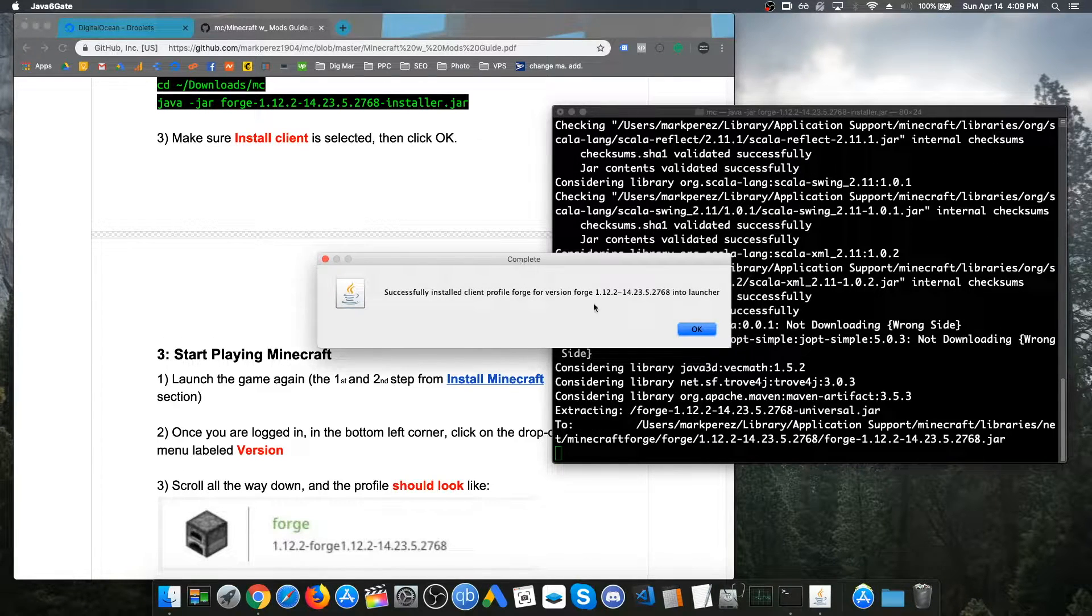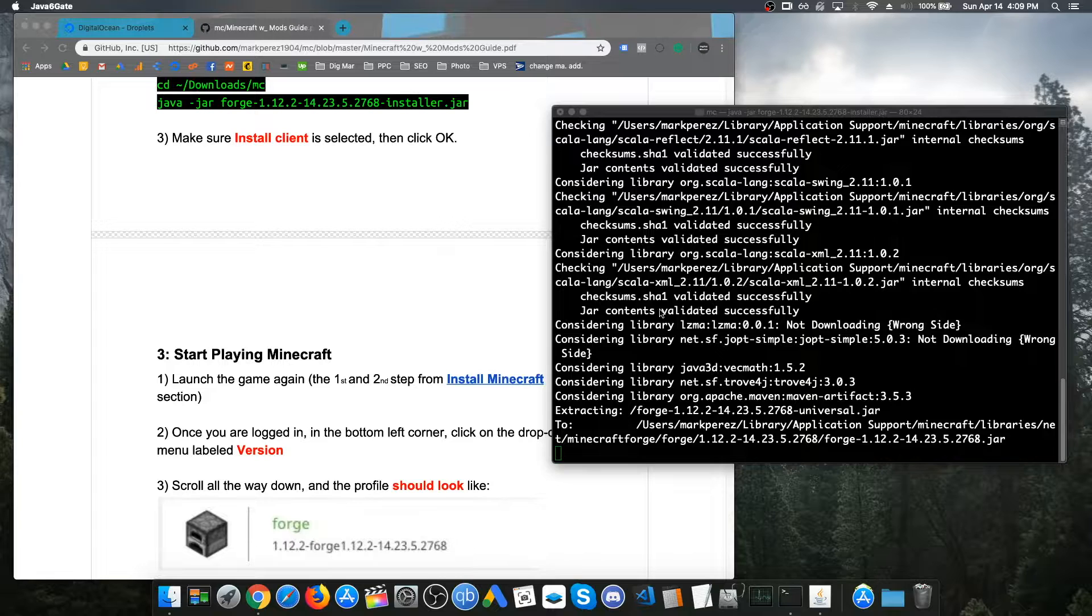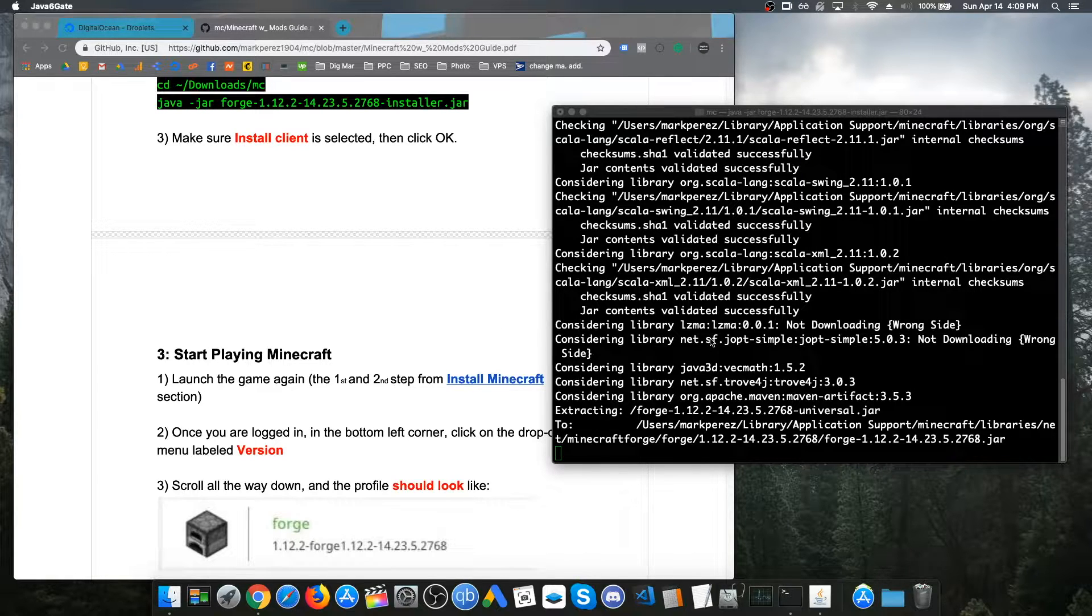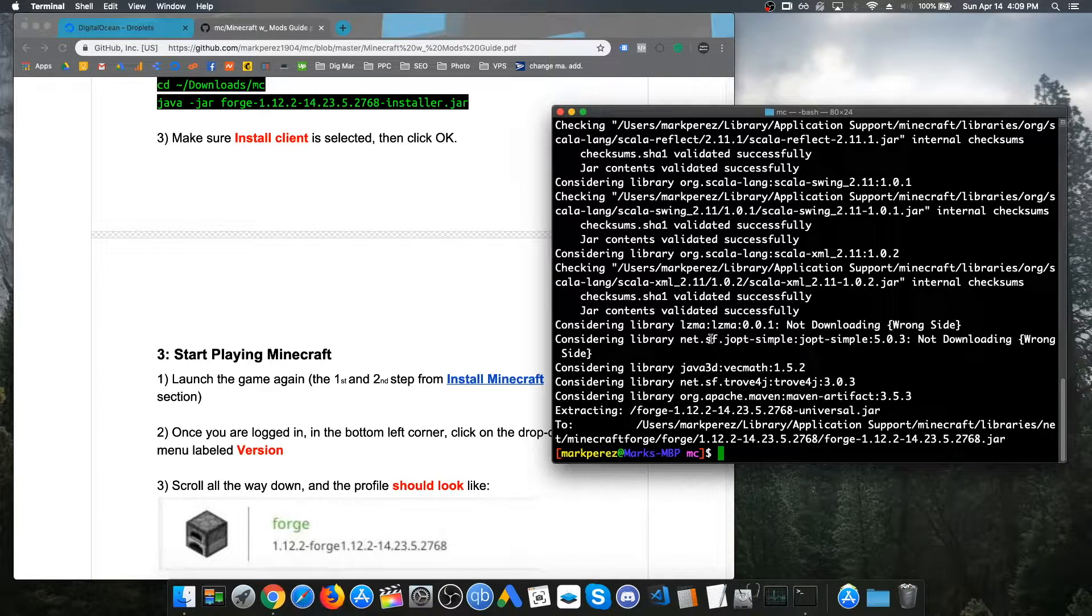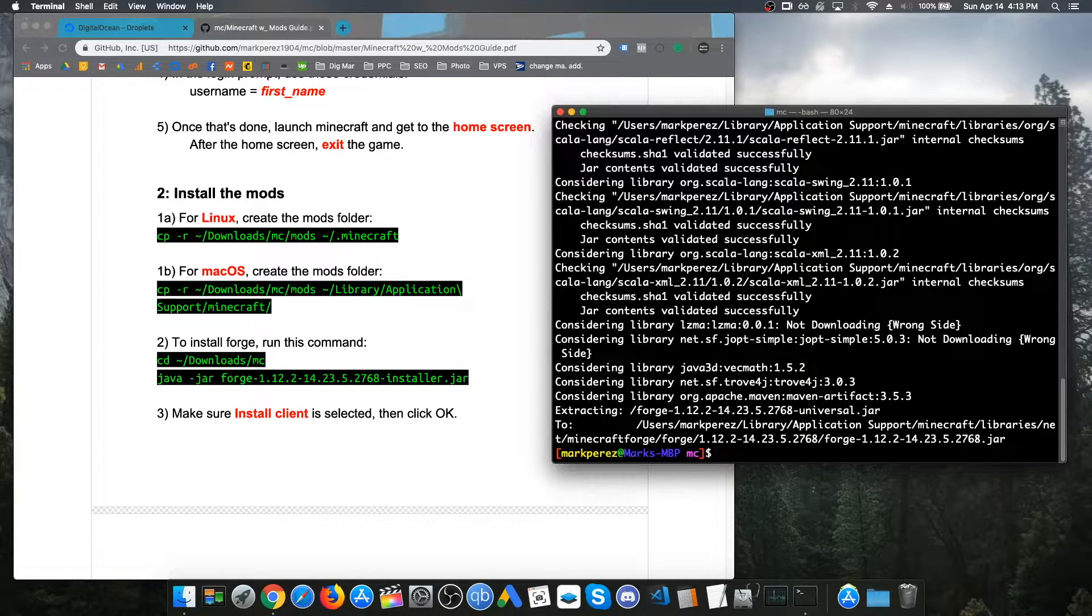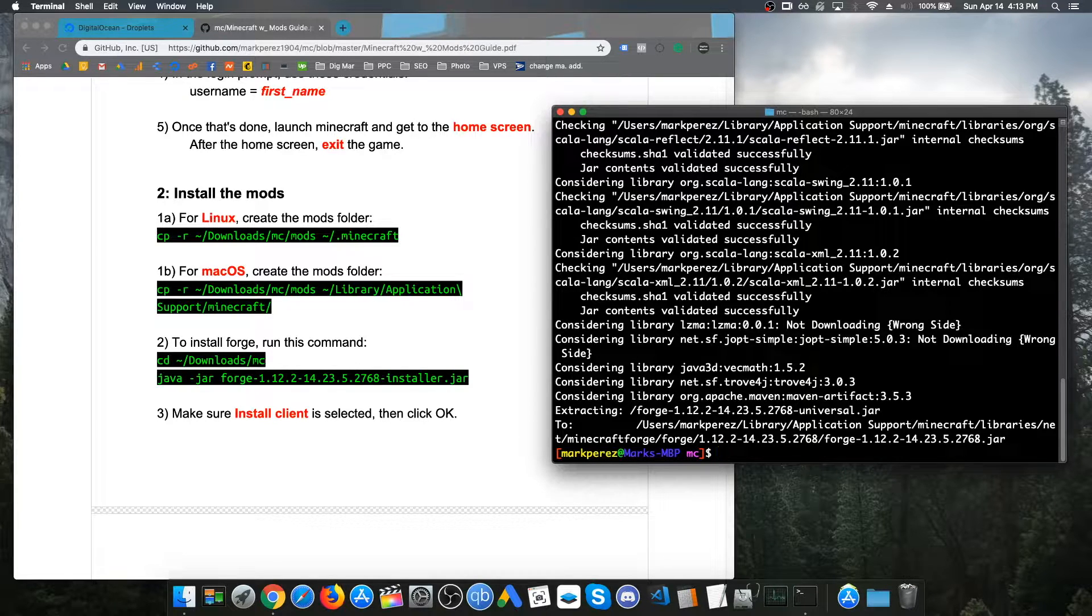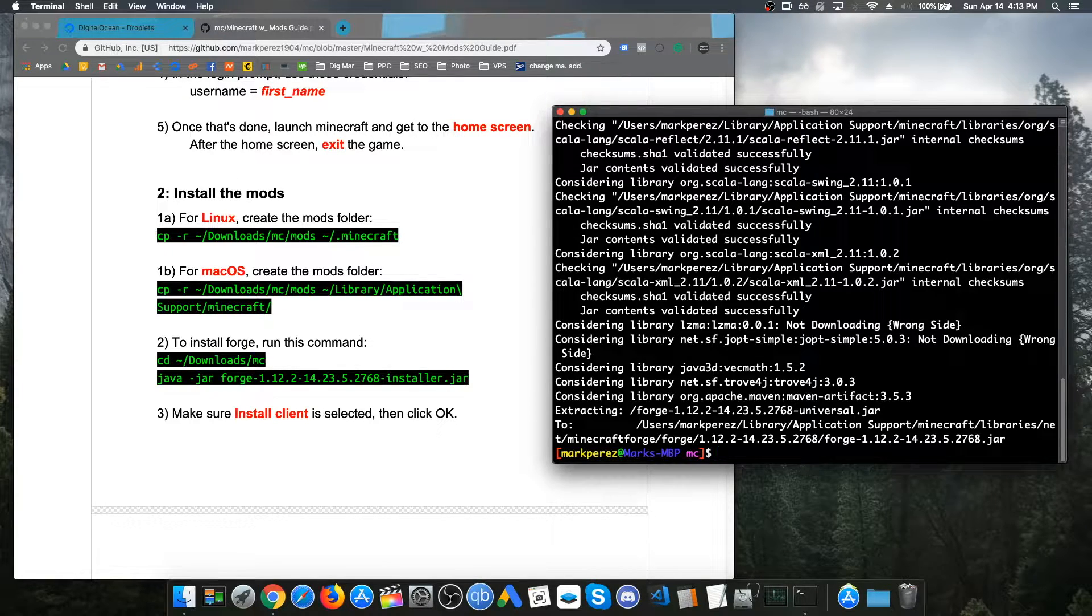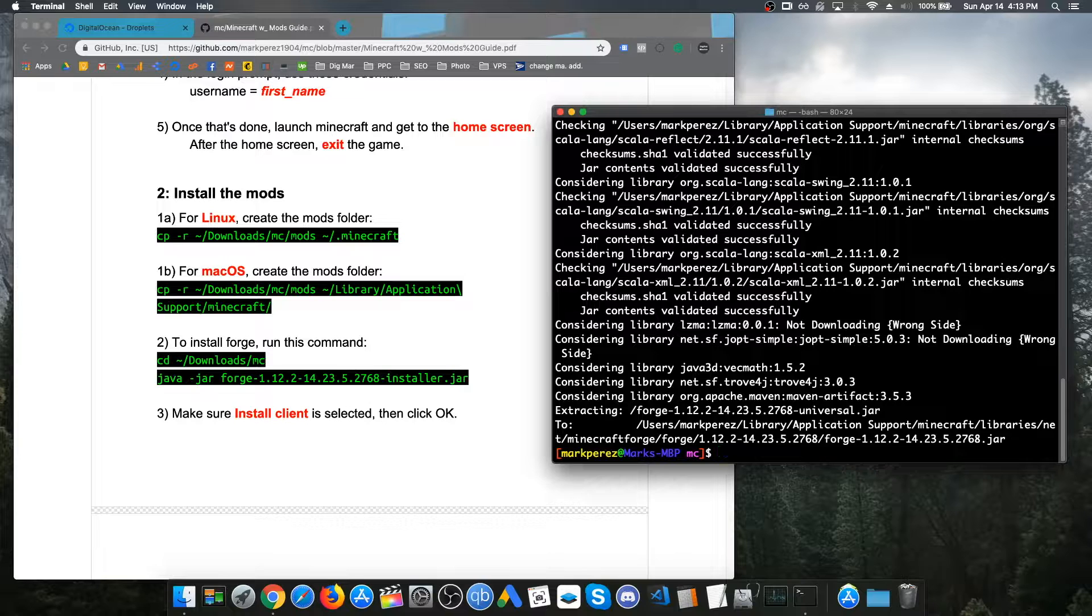Okay, now, it's complete. We just click okay and we now installed forge. After installing the forge client, we can now launch Minecraft.